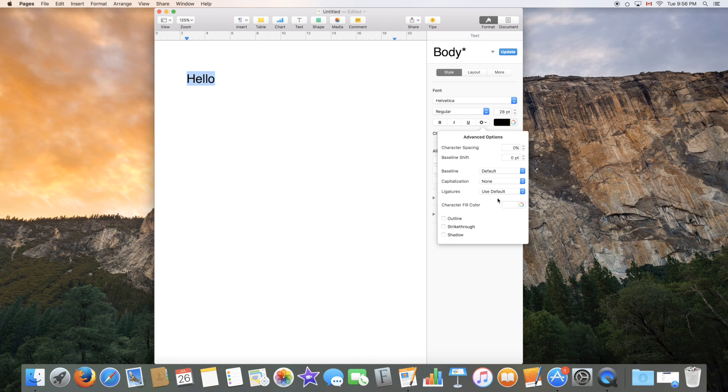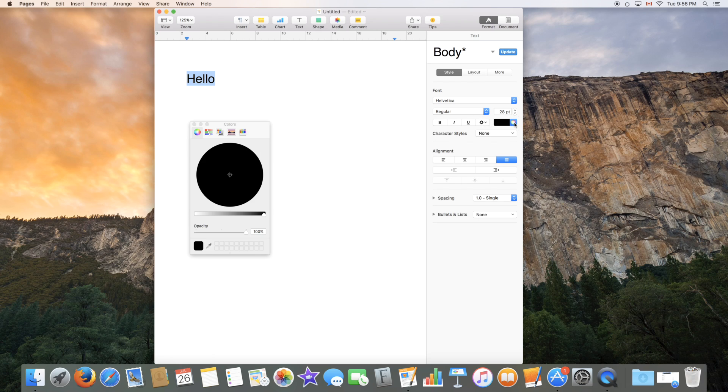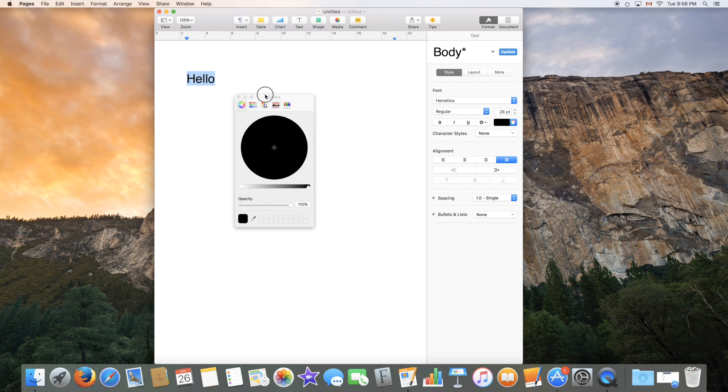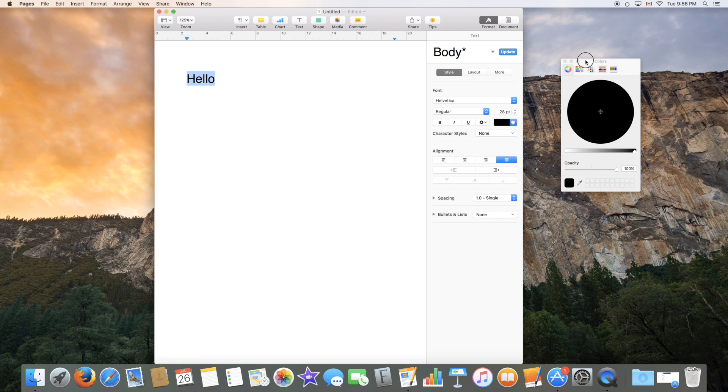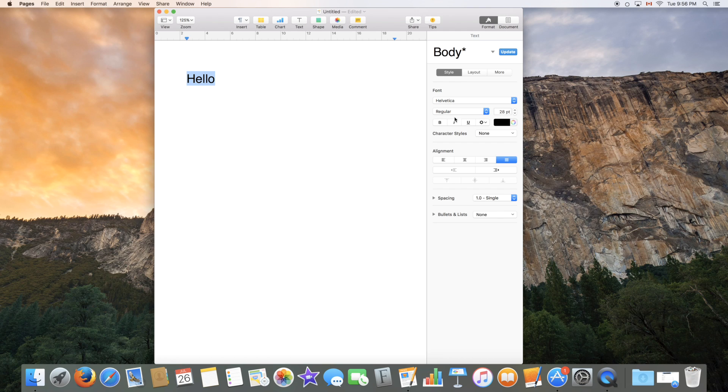You can also edit ligatures, character fill color, outline, strikethrough and shadow. Finally here we have the colors so of course you can open the color wheel which is also an additional window and you can simply choose a color over here.